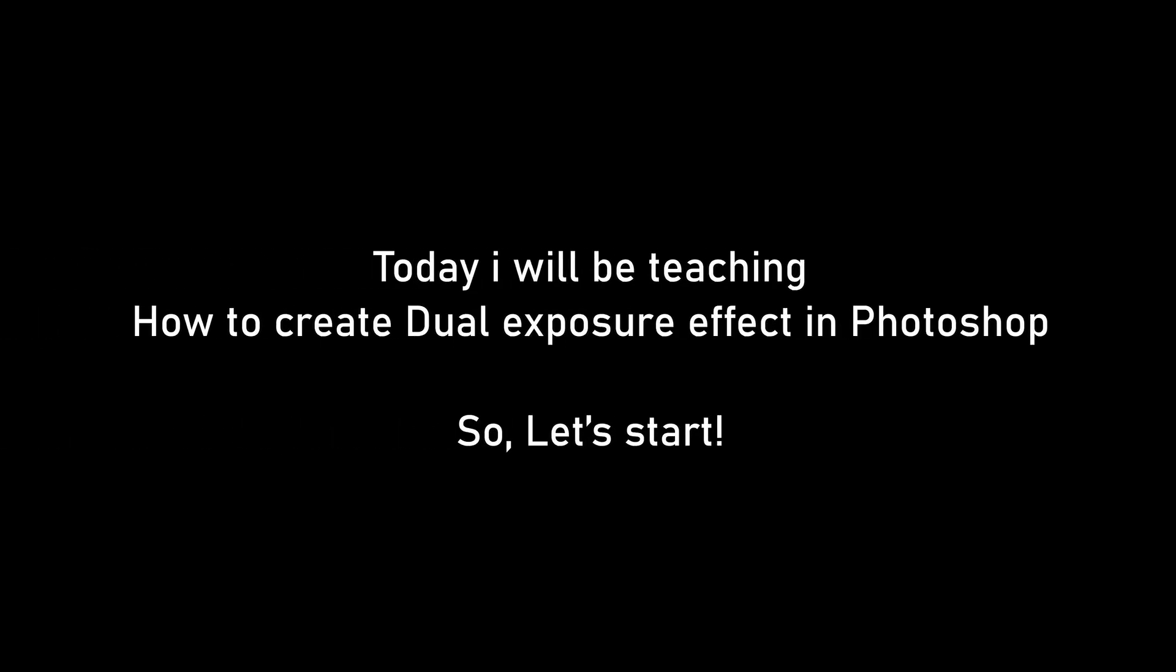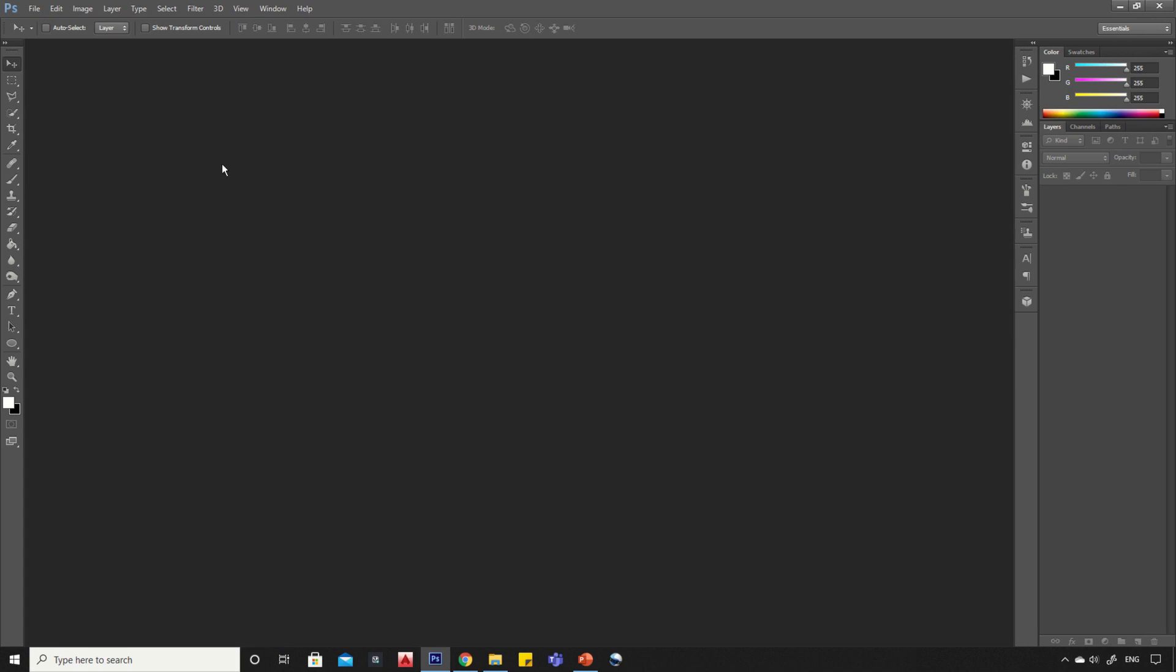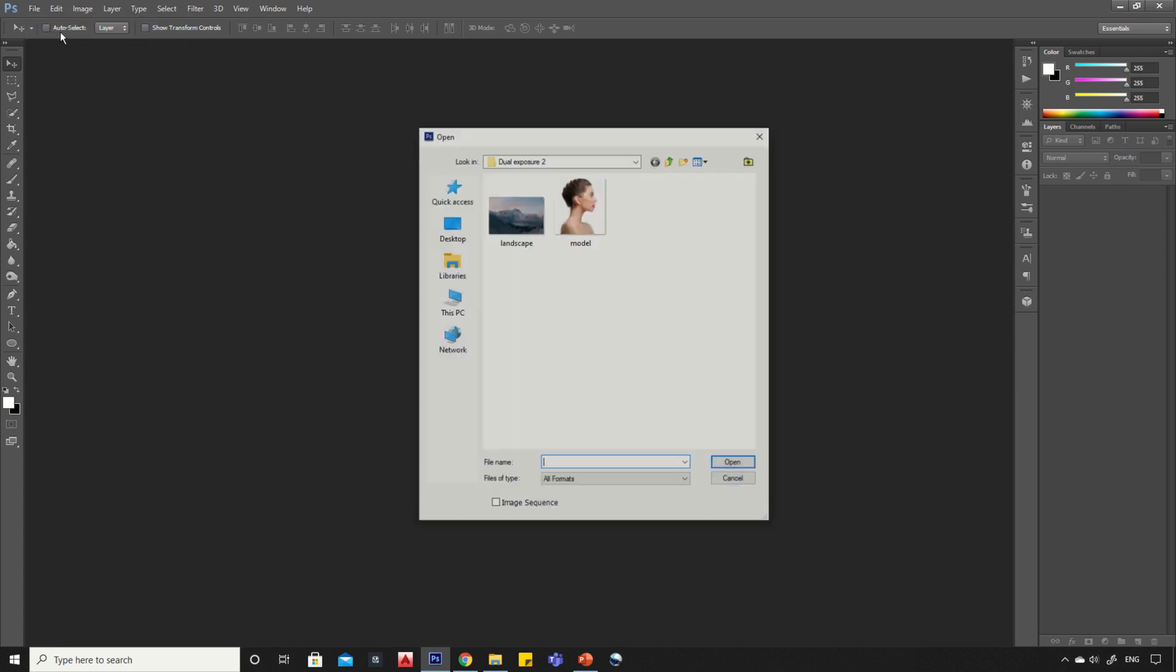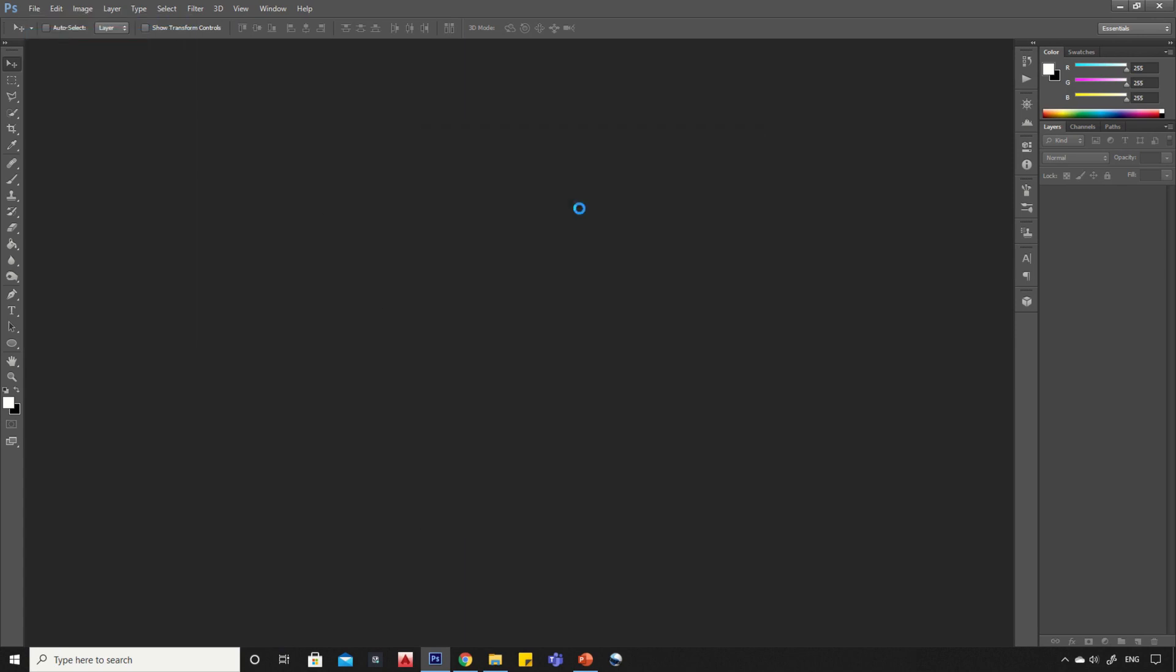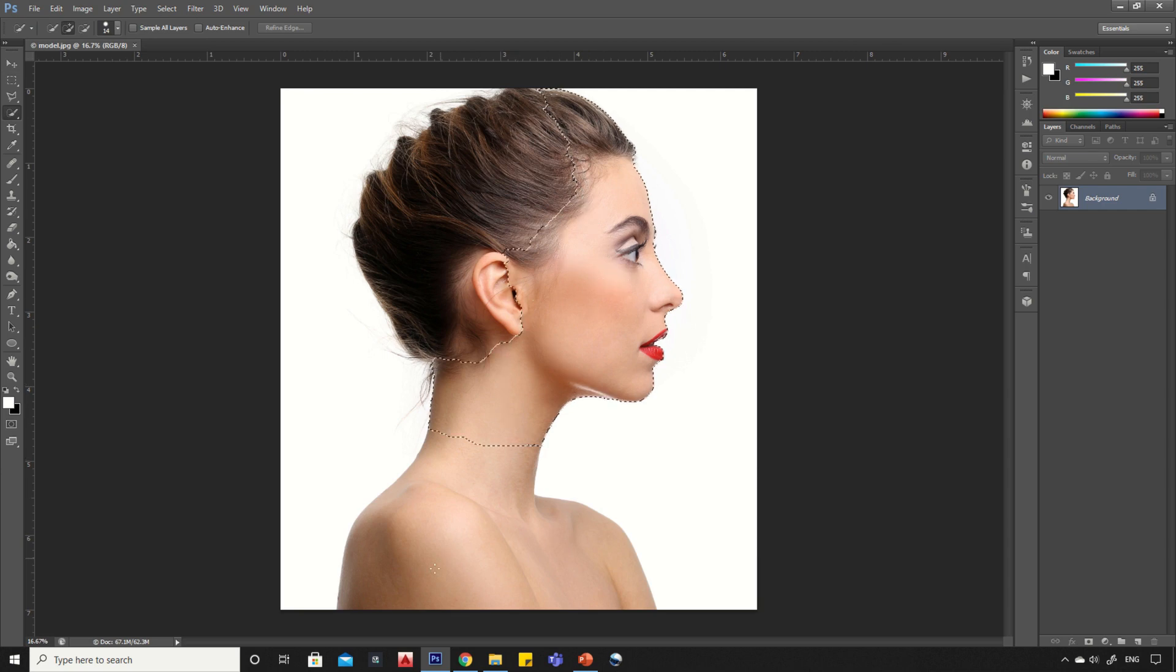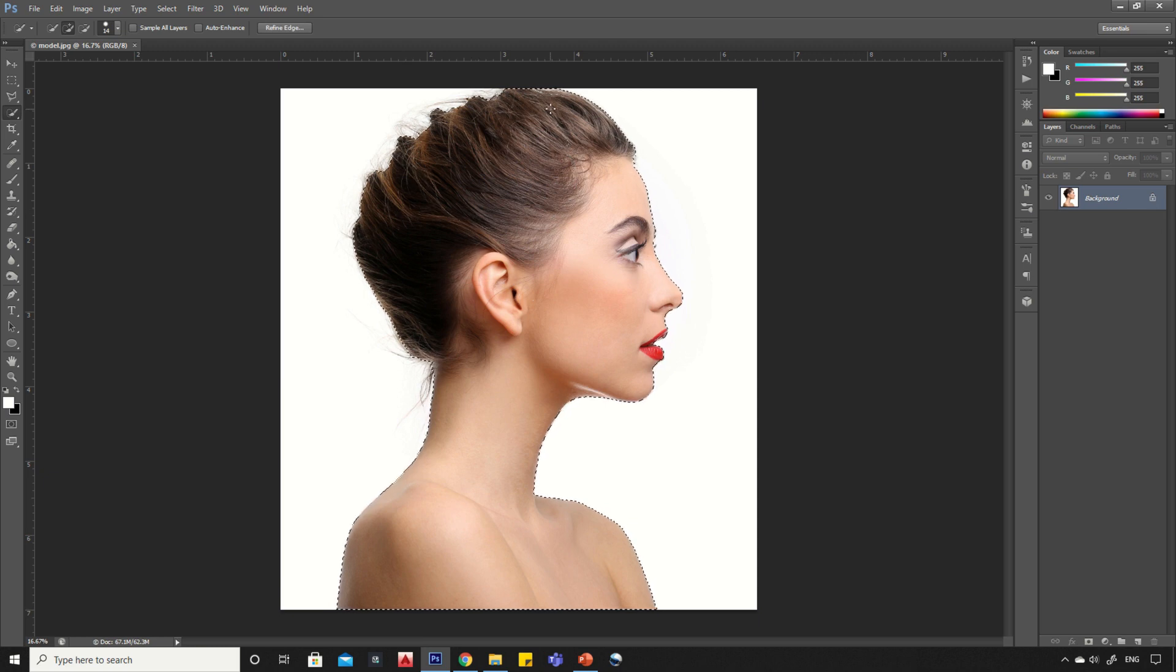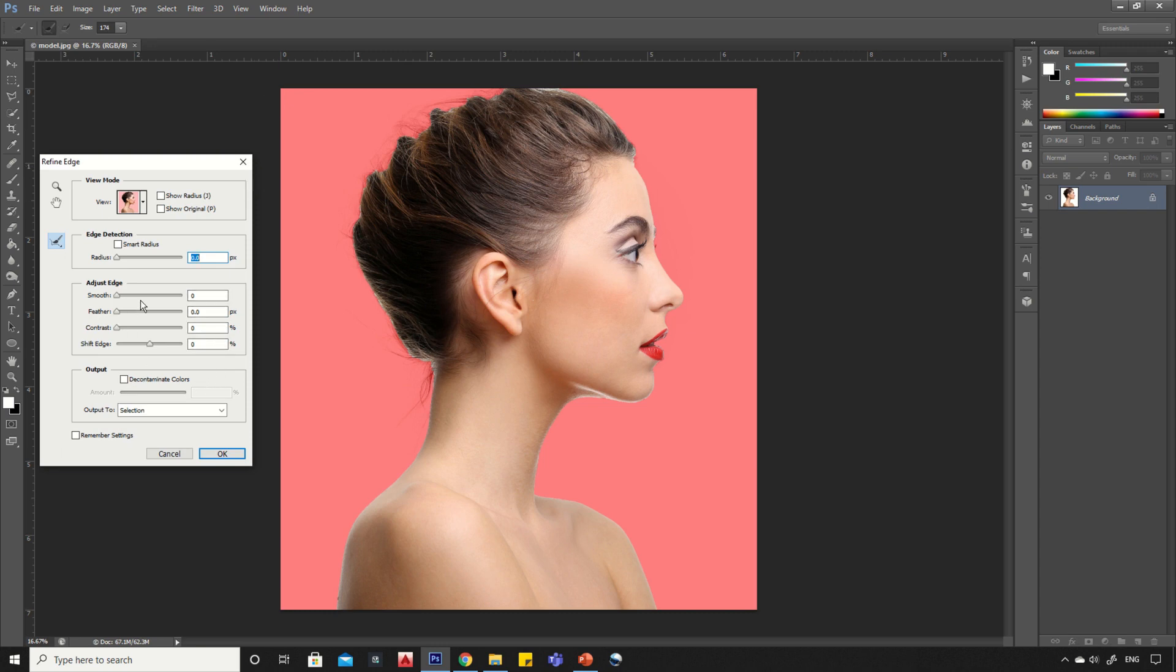Hello viewers, today I will be teaching how to create dual exposure effect in Photoshop. So let's start. First open your image in Photoshop. Now select the quick selection tool and select the subject. Click on refine edge button, increase the radius a little bit.